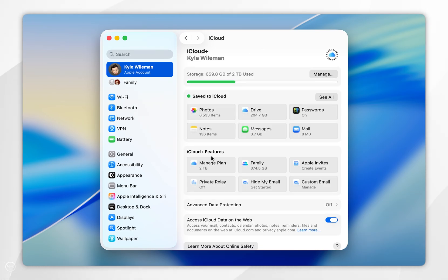Once you're inside your iCloud settings, find save to iCloud and click on the see all button next to it.